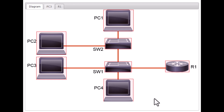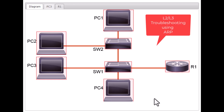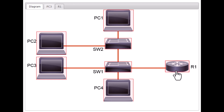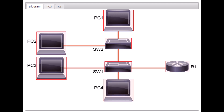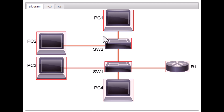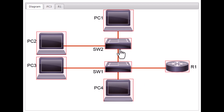Hello everyone. In this video I am going to show you a real Cisco demo lab and show you some Layer 2 and Layer 3 troubleshooting using ARP. In this demo lab you have two switches, four PCs, and a router. Your task is to find out the IP address and MAC address of these PCs. You are working remotely and do not have direct access to these PCs — you only have access to your network gear.